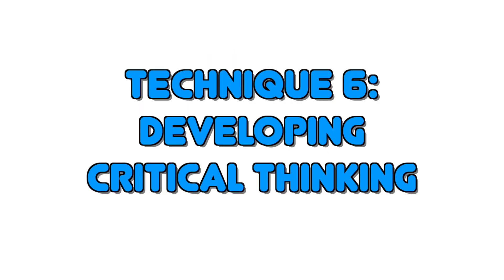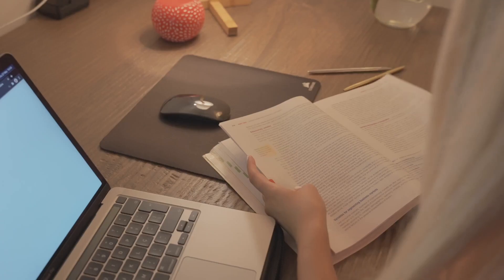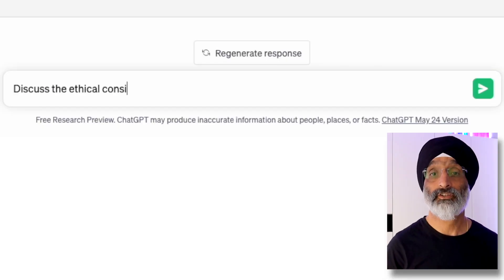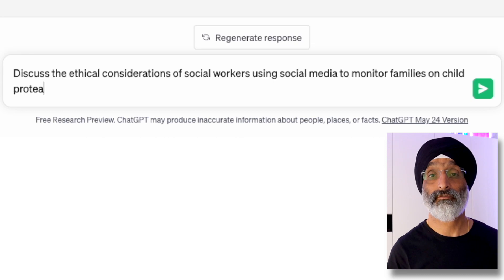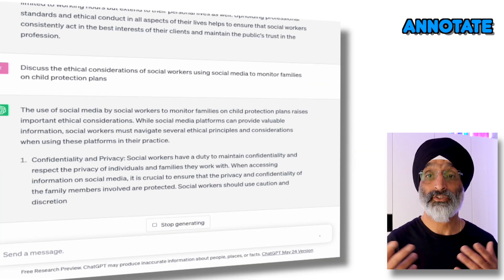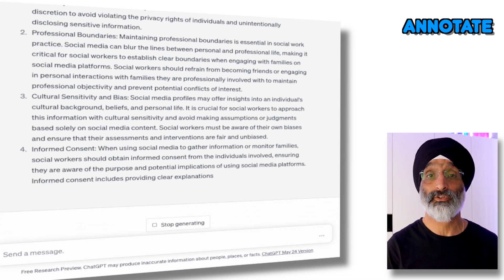Technique six: developing critical thinking. The sixth technique involves developing critical thinking skills. Instead of assigning traditional written assignments, you can ask students to use ChatGPT to generate an argument. For example, I can prompt them to discuss the ethical considerations of social workers using social media to monitor families on child protection plans. I can then have them annotate the results based on how effective they think the arguments are for a specific audience.